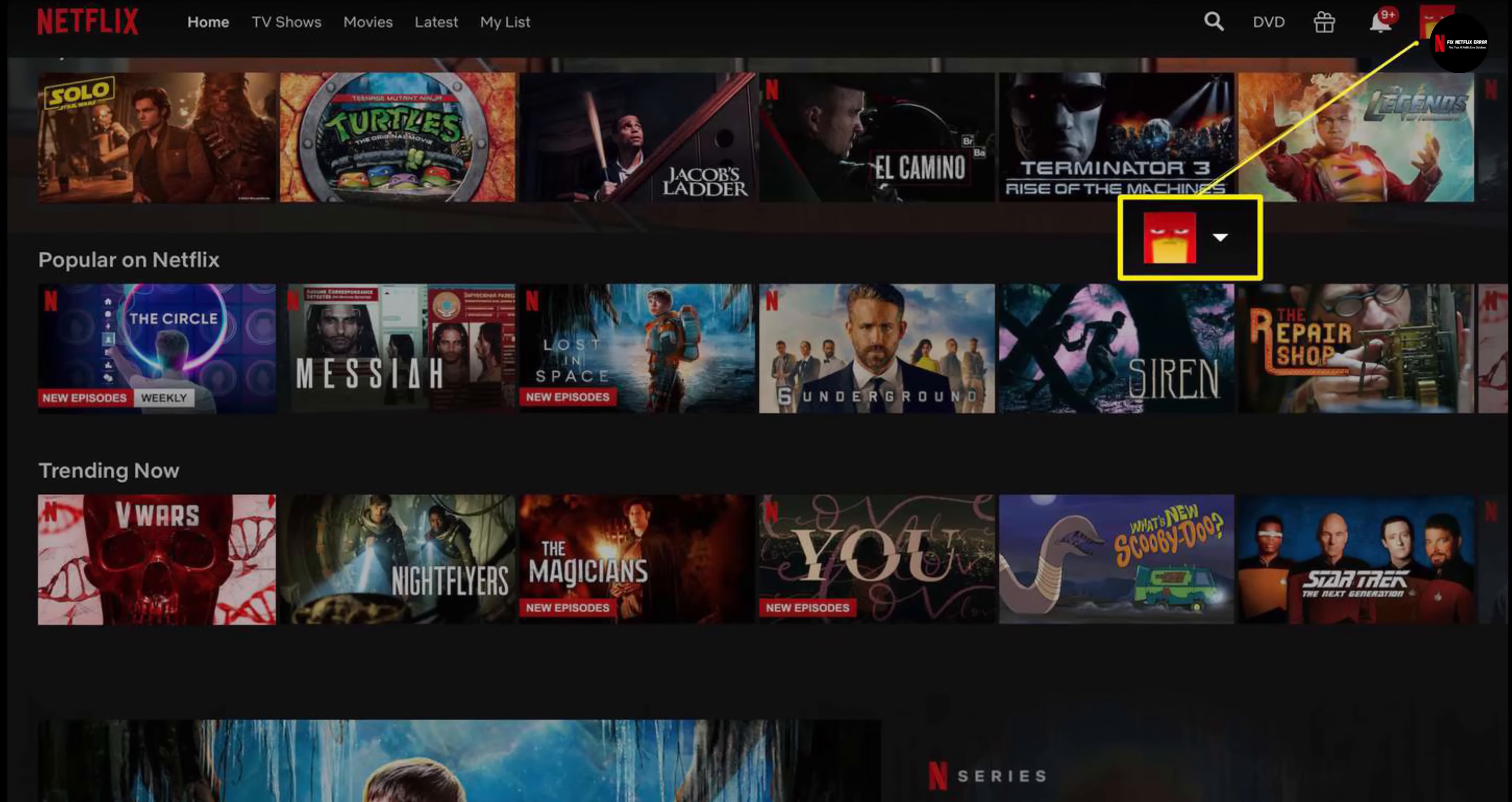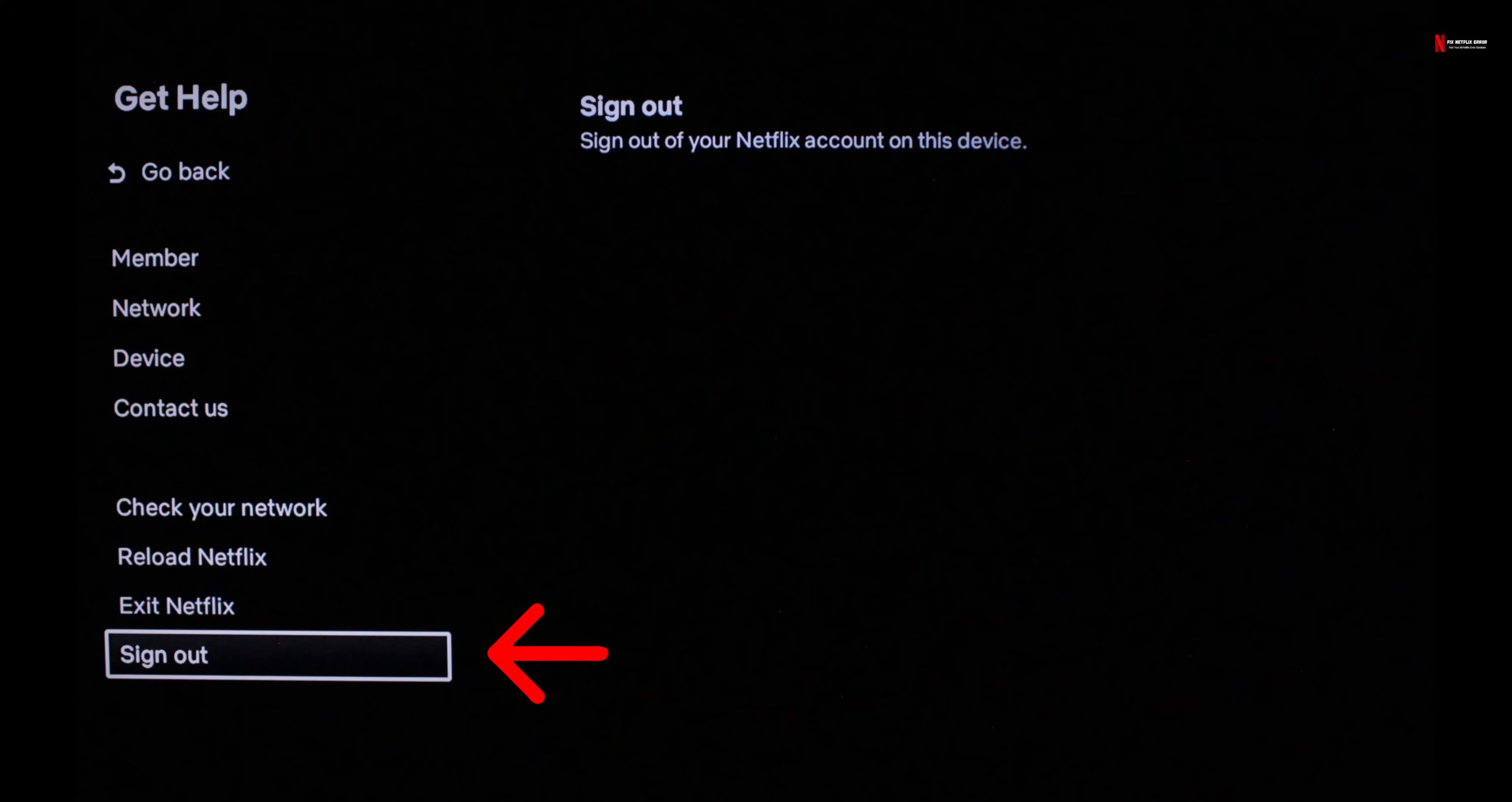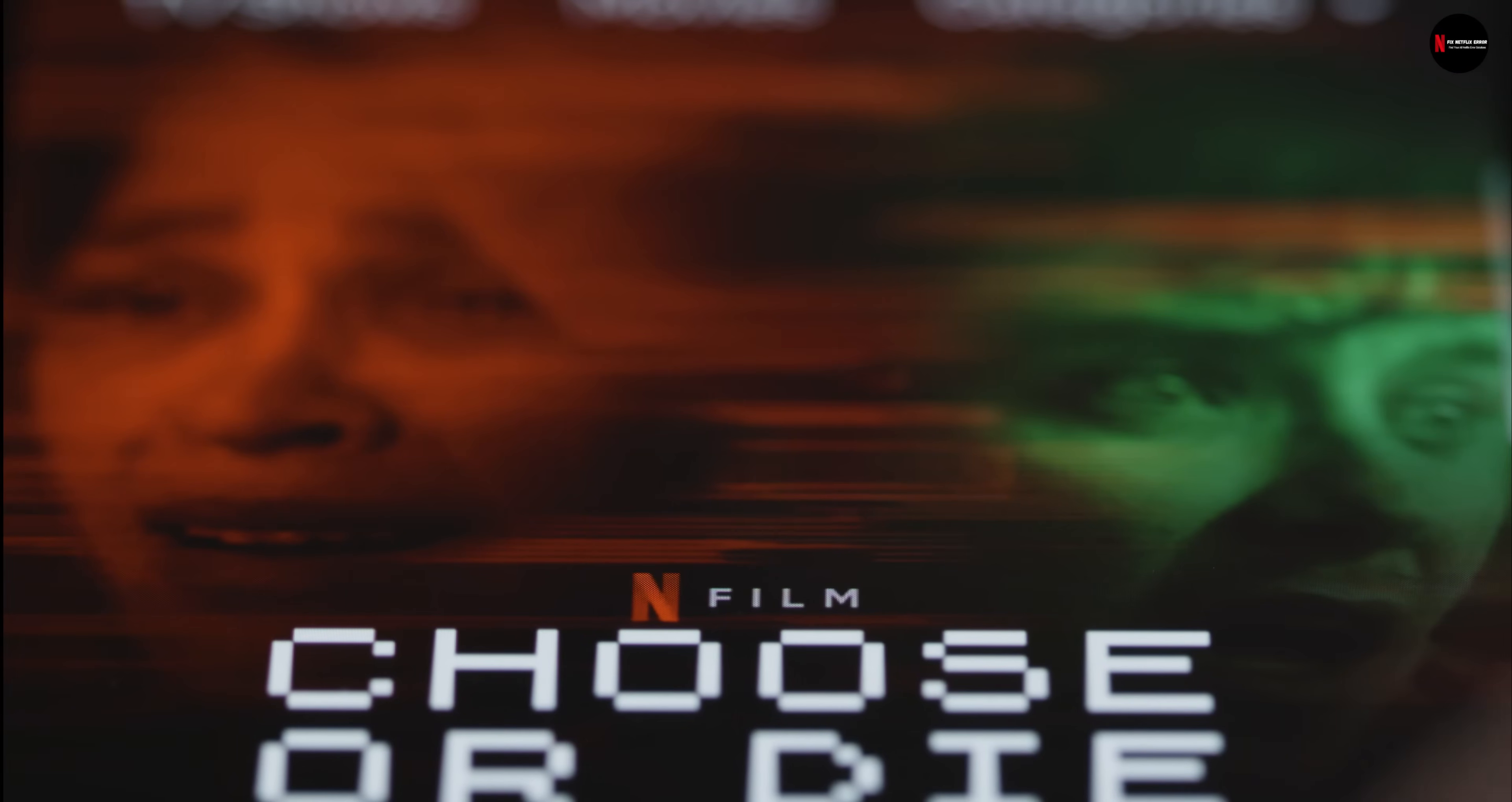On the left side, open the menu then select settings. Click on sign out, then choose to confirm. Once you are done, wait for about 30 seconds then try to sign back in to Netflix.